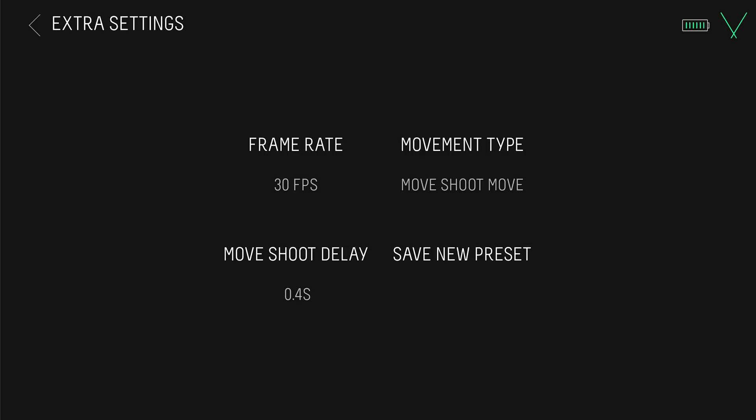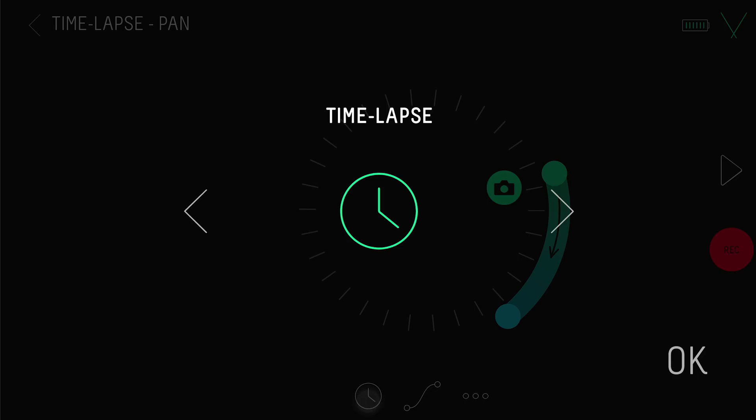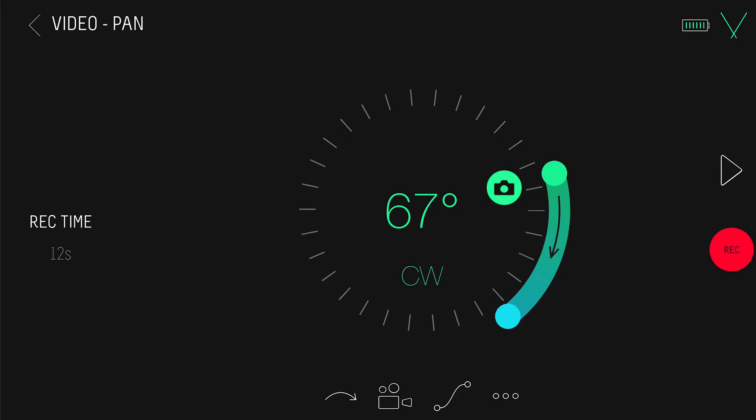Lastly, you can save your setup as a preset, so you can quickly access it later. For video, tap the icon and switch to video mode. The setup dial is exactly the same, however this time you'll want to set how long you want to record for, which decides how fast or slow your movement will be.